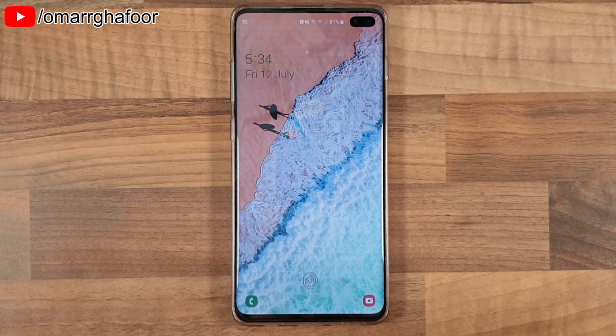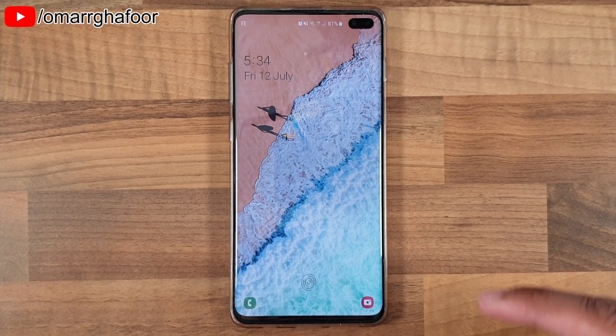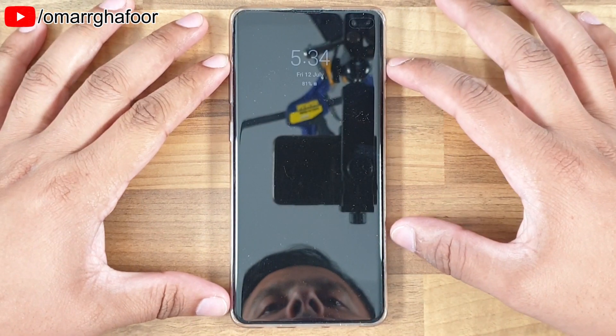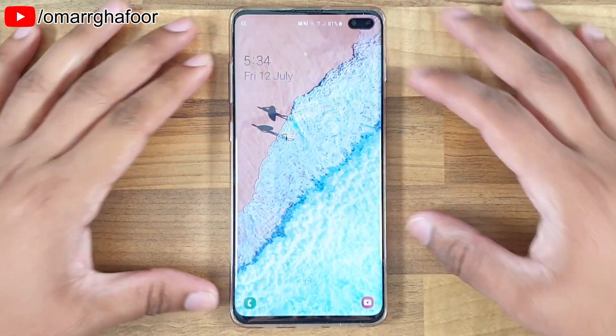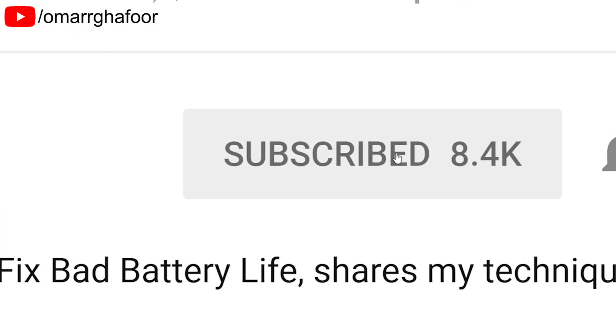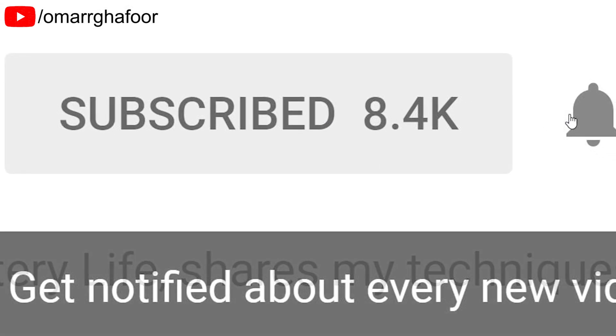Hi guys, Omar here with the Samsung Galaxy S10 Plus. Today I'm going to show you lock screen shortcuts — so these are the shortcuts here. Before I forget, subscribe and also hit the bell icon to be notified of any new videos that I post.